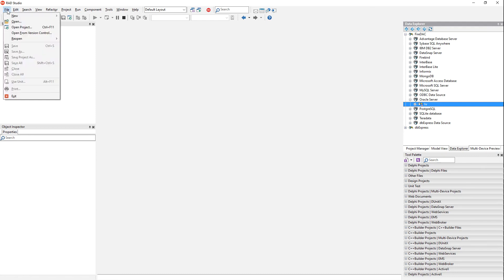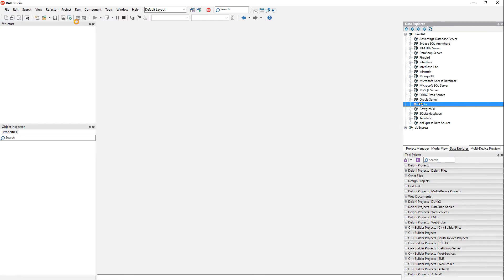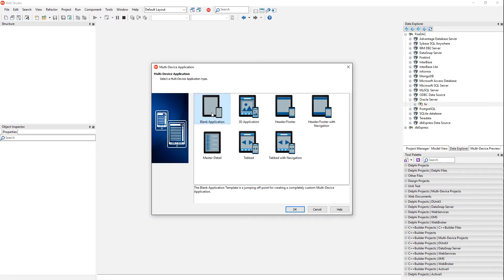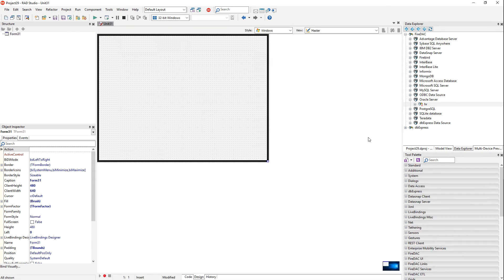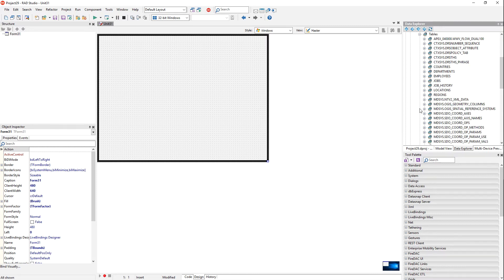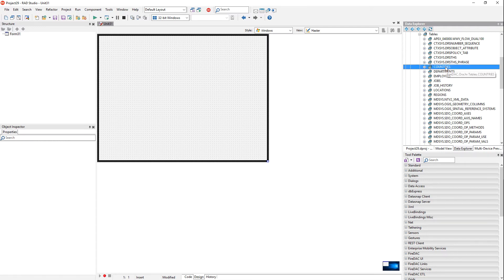So let's make a new application. Multi-device application. Works the same on VCL or FireMonkey. I'm just doing FireMonkey for now. And here's a list of all the tables. Now notice that it includes all the other tables here and other namespaces, or the schemas.